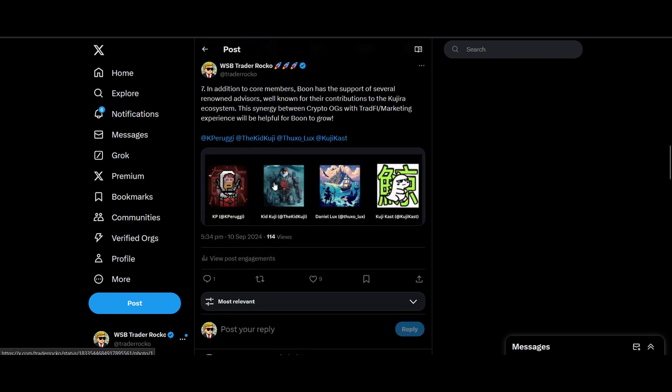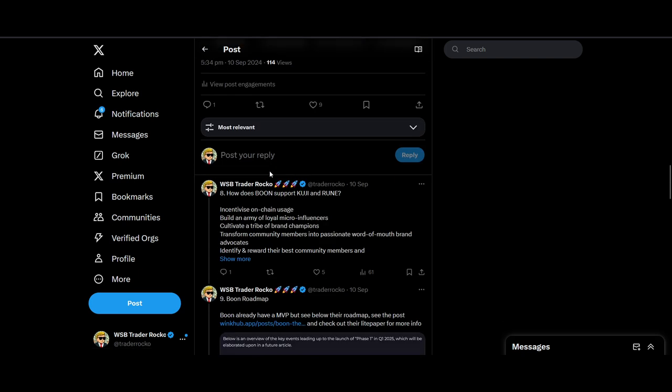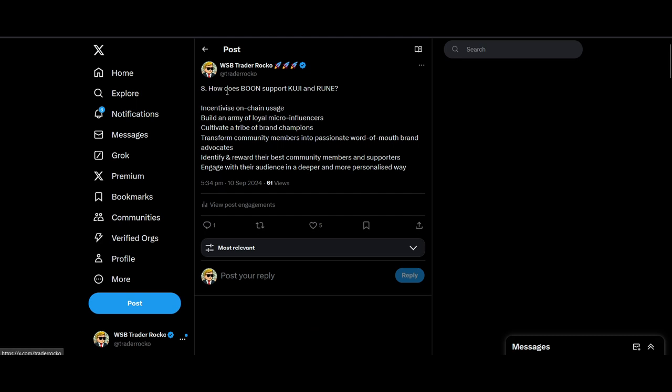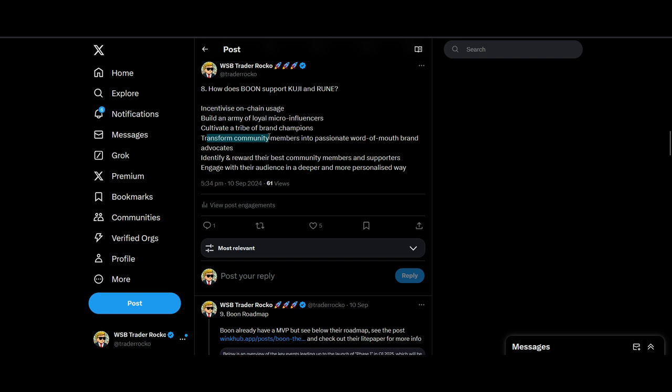There's some OG Kujira people in here as well. Kuji Academy will be joining me in the spaces tomorrow, so if you have more questions about the project you can ask me. How does Boon support Kuji and Rune? When a project supports the new ecosystem, they usually get a lot of new supply, new supporters. It incentivizes on-chain usage, builds an army of micro-influencers, cultivate a tribe of brand champions, transform community members into passionate word of mouth. I think that's really important—transforming the new fans of first movers into really passionate word of mouth. That's a really key marketing in my opinion. I've been in the Twitter crypto space, and marketing and branding is something that I've learned quite a bit, and I think Boon's marketing could do really well.